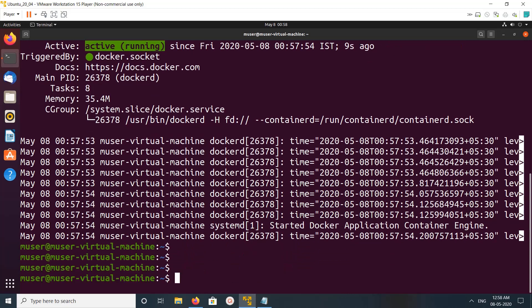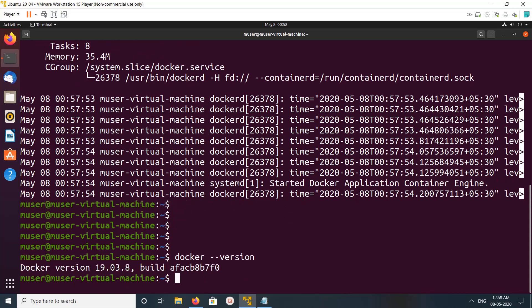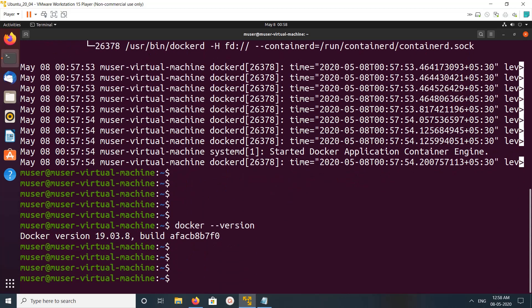Let me check the version. Docker --version. It's 19.03.8.